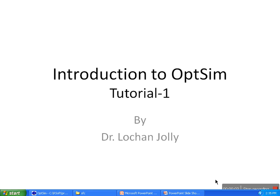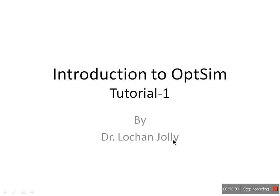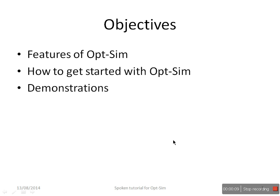Welcome to the Spoken Tutorial of OpSim. In this tutorial, I will be covering features of OpSim, how to get started with OpSim, and a few examples to demonstrate design and analysis of optical link in OpSim.